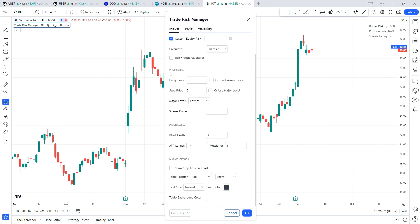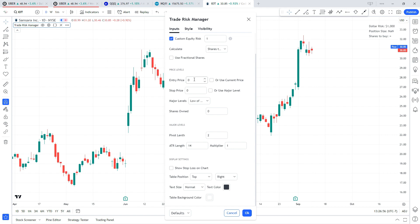Moving on, let's get into the price level settings. The first one is our entry price — by default it's set to zero, however you can enter whatever price you are planning on entering a trade or whatever price you have already entered. So on the chart here I have IOT pulled up. We'll use today's high as an example: $31 and 20 cents.